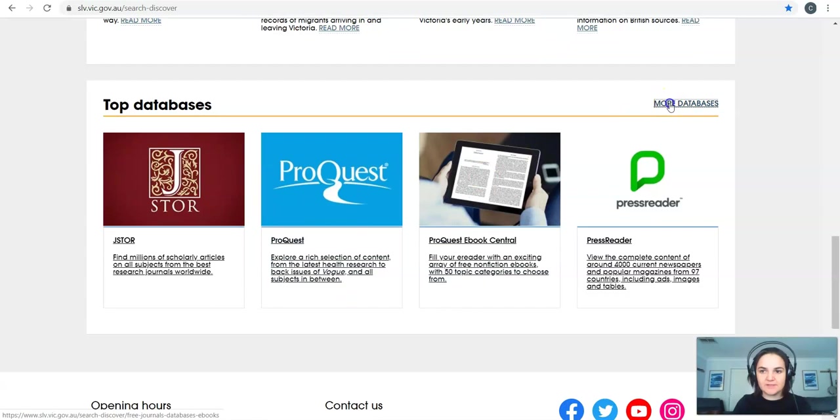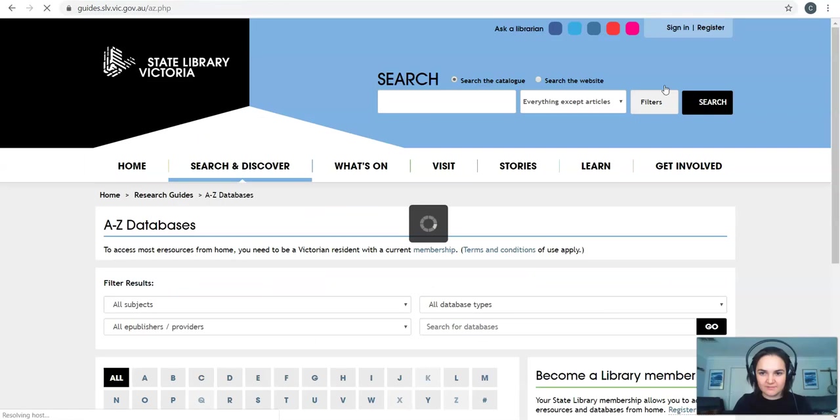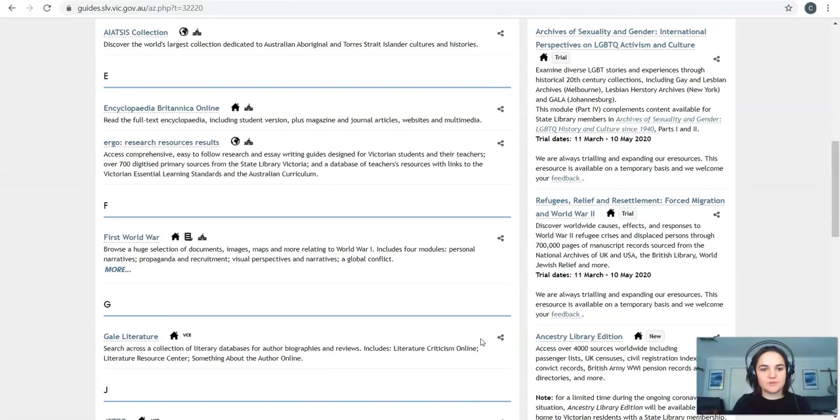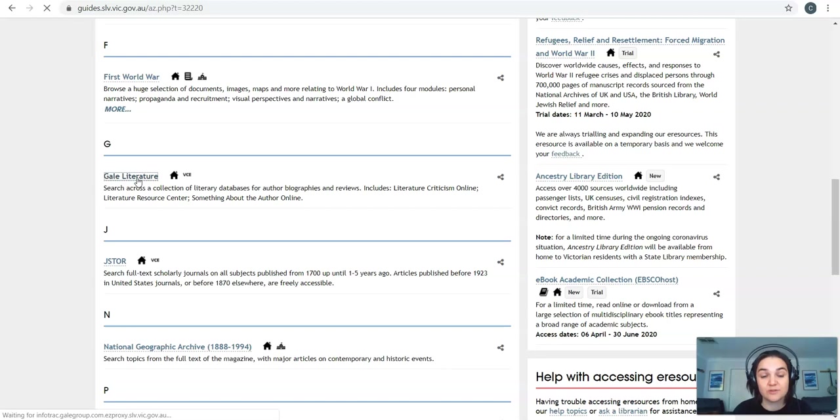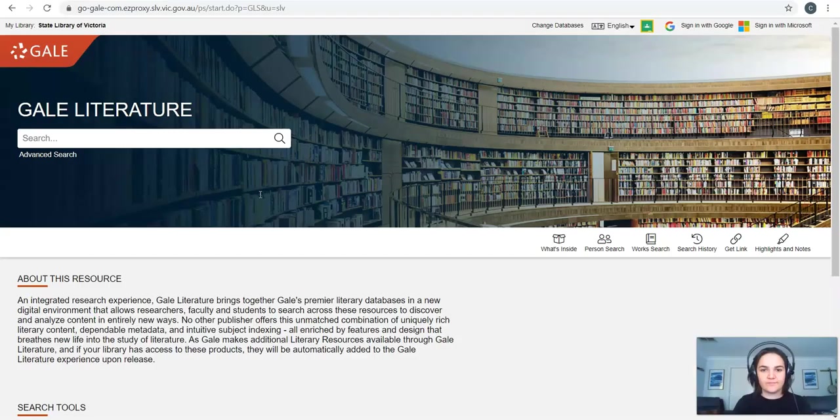Let's head back to that search and discover here. Databases, more databases, view A to Z and then go to secondary. That's how quickly you can find it once you're used to it. The other database I want to show you is Gale Literature. This is a great one for English and Lit so it should be applicable to the majority of you.